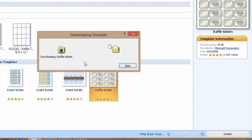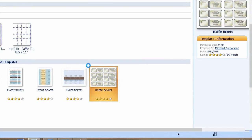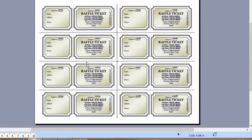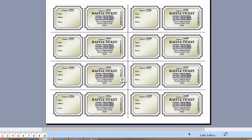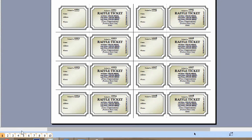It'll download, and we can see we have a bunch of tickets here, and we have 10 pages of tickets.